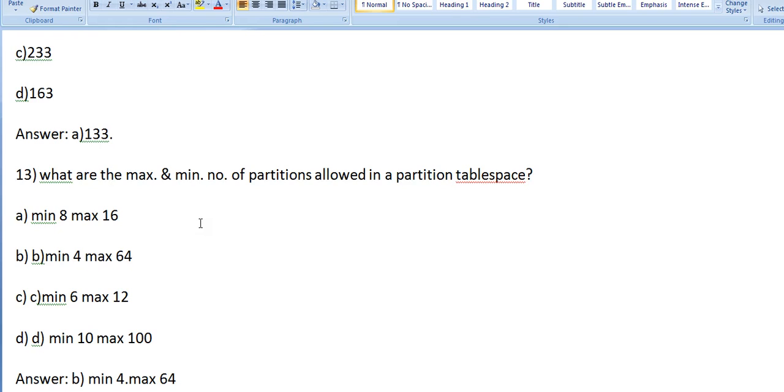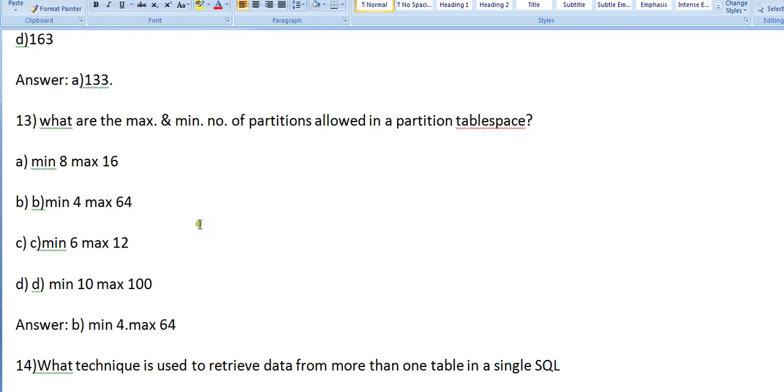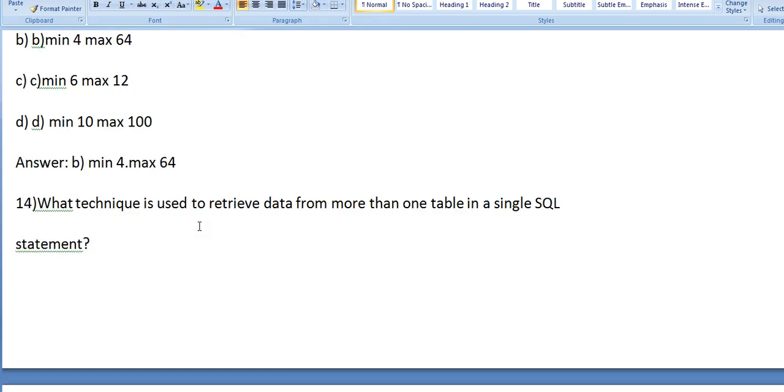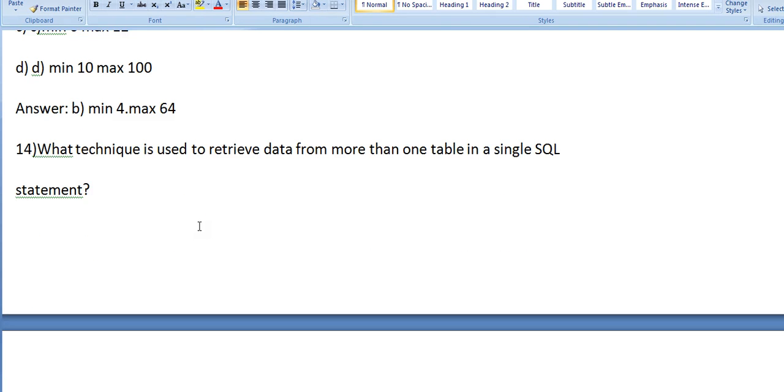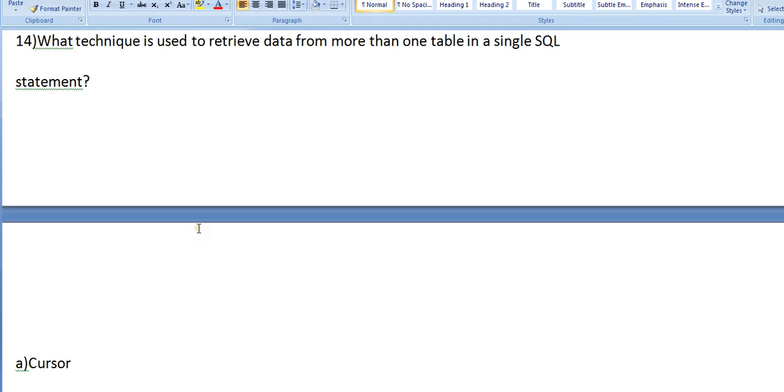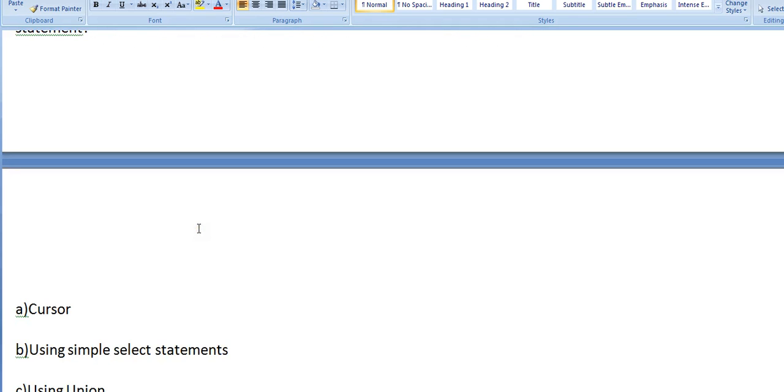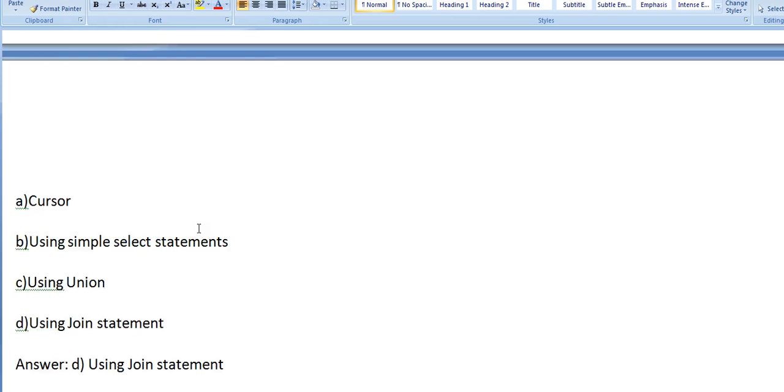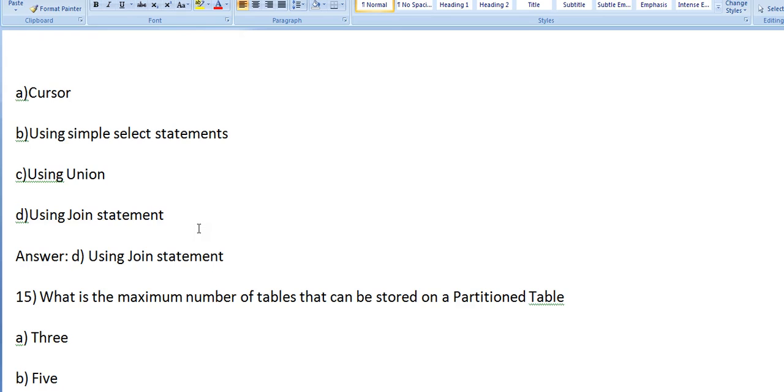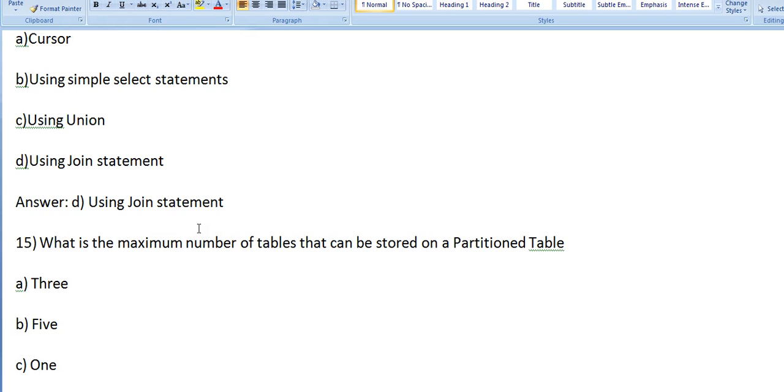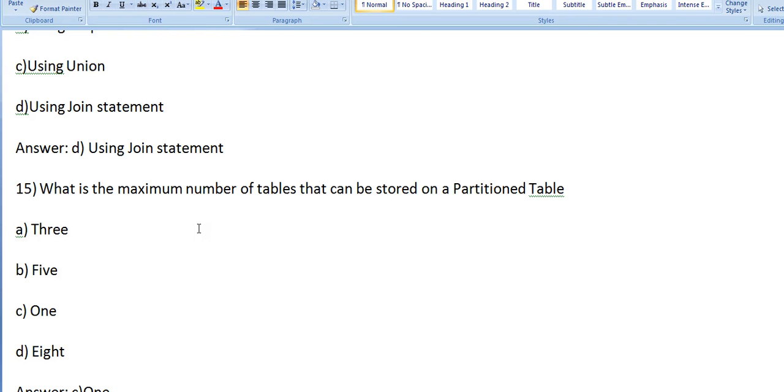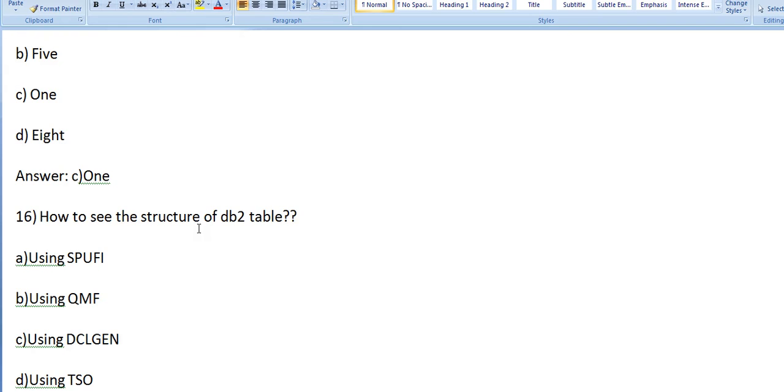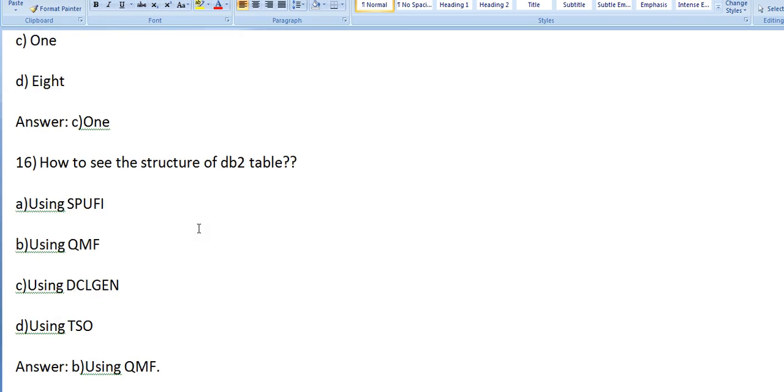What technique is used to retrieve data from more than one table in a single SQL statement? Options: a) Cursor, b) Using simple select statements, c) Using union, d) Using joins. Yes, obviously it's using joins. What is the maximum number of tables that can be stored in a partition table space? Options: 3, 5, 1, 8. Answer: 1. How to see the structure of a DB2 table? Options: Using SPUFI, Using QMF, Using DCLGEN, Using DSN. Using QMF, you can easily see it.